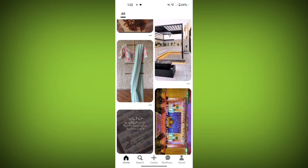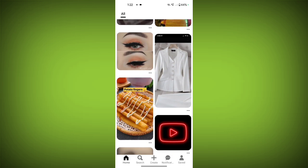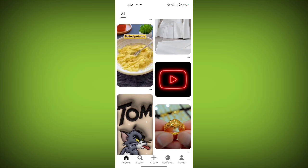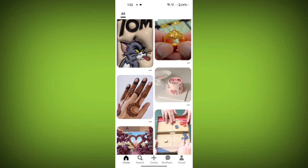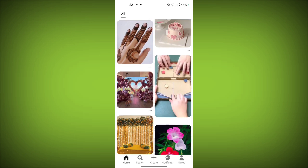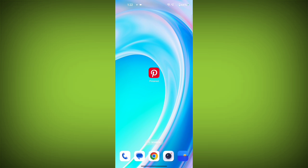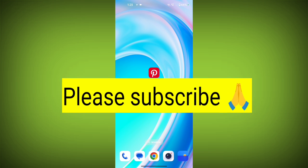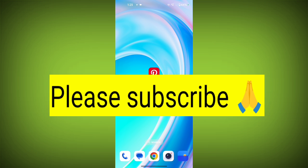Learning a new skill: find tutorials and resources for learning a new skill and save them to a board. No matter what your interests are, Pinterest boards are a great way to organize your ideas and connect with others who share your passion. Thank you so much for watching — if this video was helpful, please like and share it with your friends, and subscribe to my channel.